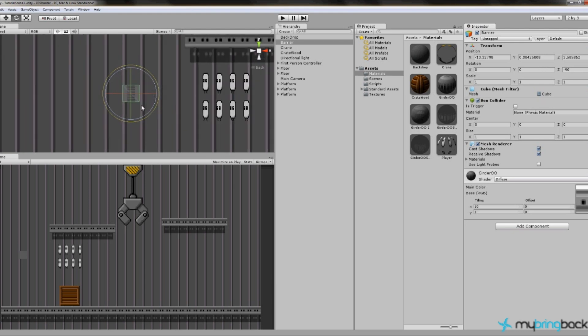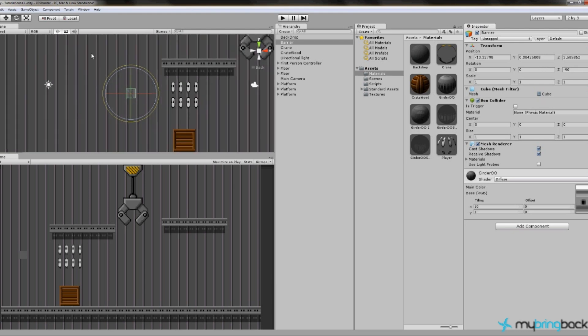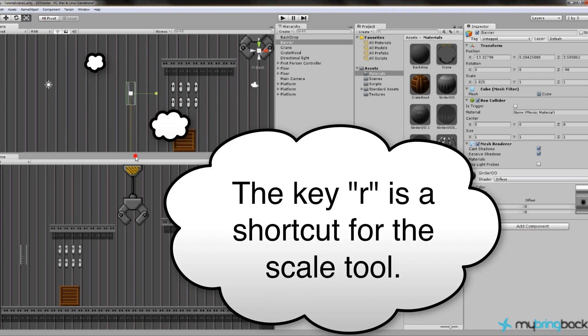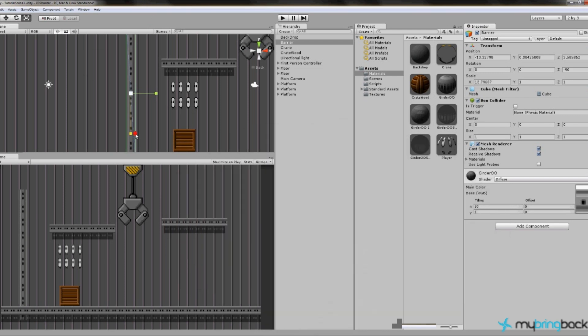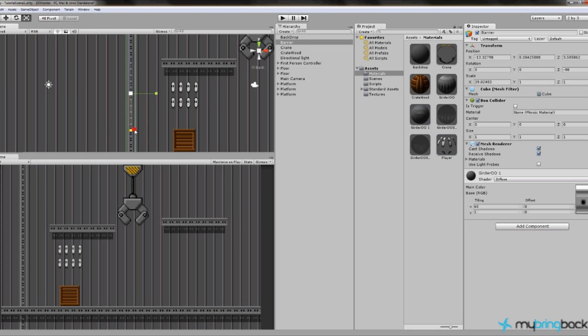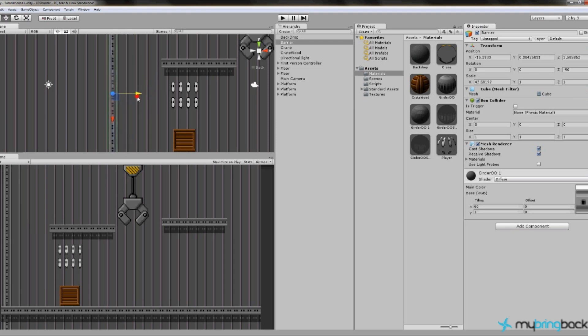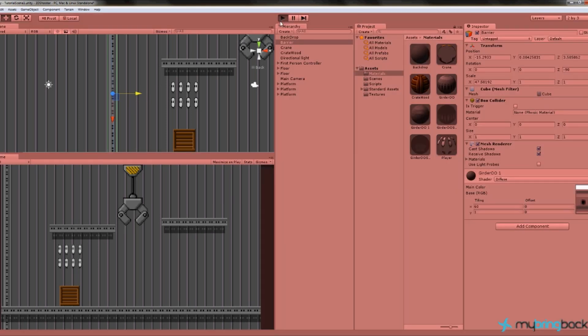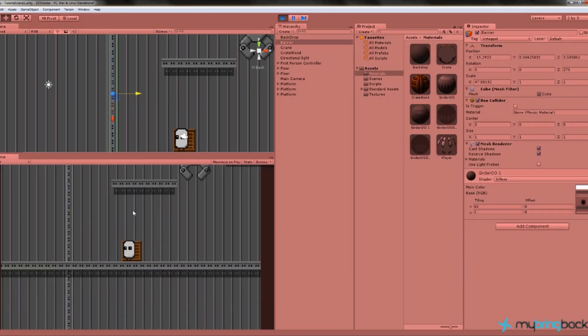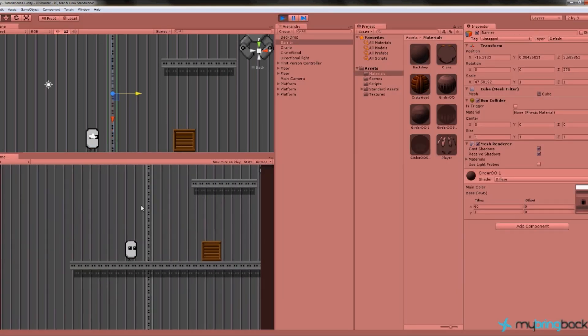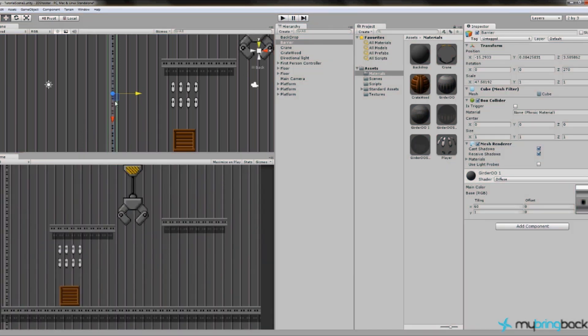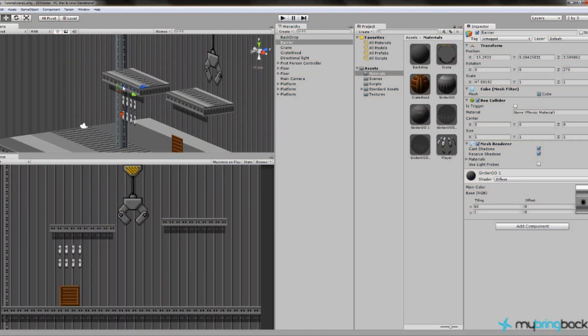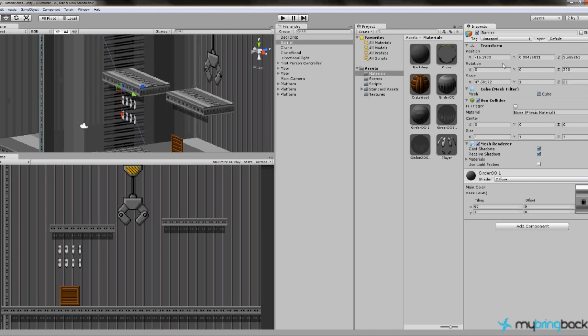Now when we scale it up using the scale tool, you can see we're actually scaling it on the X, on the X-axis. I'm going to change the material to the floor girder and make this so it's a bit bigger. Then drag it over here to the right and now they can actually see that there's a wall there.